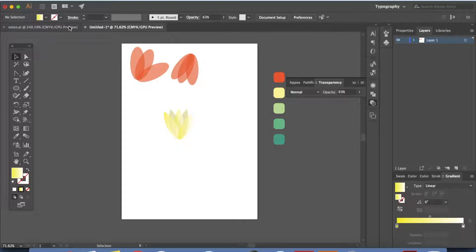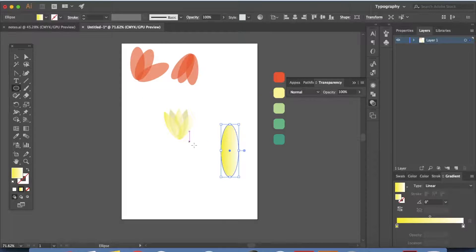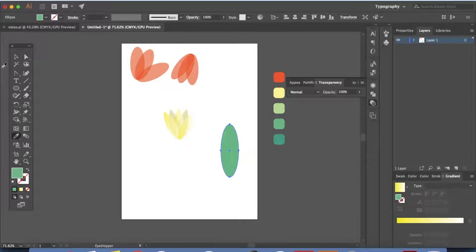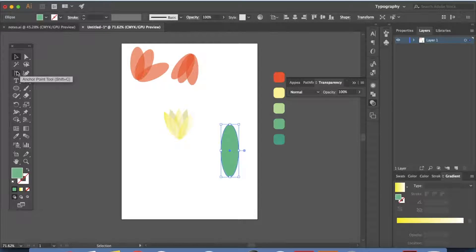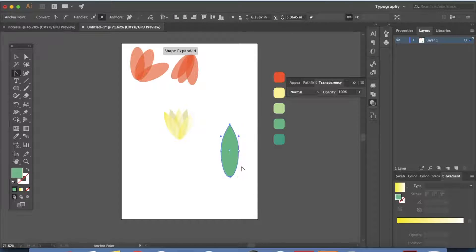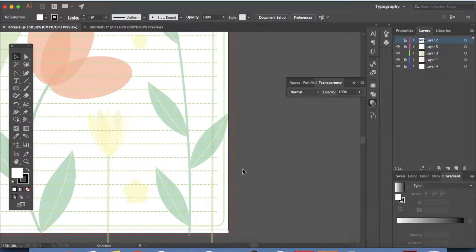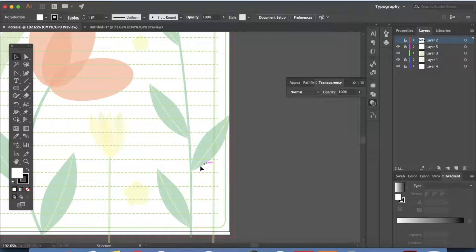Now it's time to make the leaves. Go ahead to your ellipse tool, click and drag to make an ellipse. Let's color this green — press I and select green. Go back to your selection tool and click. We have our leaf ready. As you can see it's a little different because it's been modified.